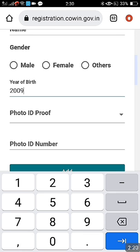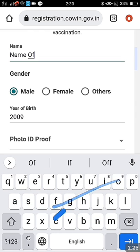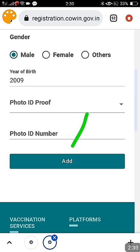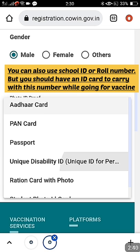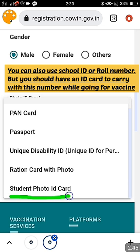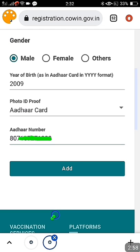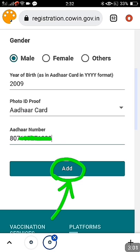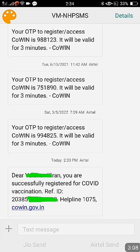Now let us proceed to the other details required. You have to enter the child's name and select the gender and year of birth. Then you select the photo ID proof. Valid options include other card, bank card, passport, UID, relation card, and also a student photo ID card — any school-issued photo ID card. Children aged 12 to 14 will typically have a school ID card or other card. Enter the ID number and click 'Add'.